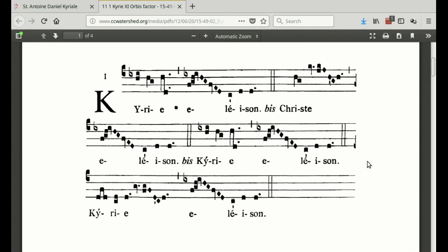You join in at the asterisk — there should be another asterisk further down but there isn't. So you join in here for the first one, and once you join in you keep singing all the way through to the double bar. I'll make clear when you're supposed to stop.